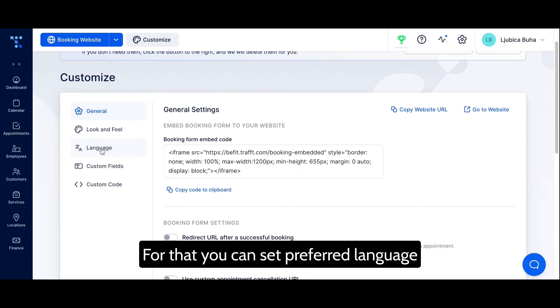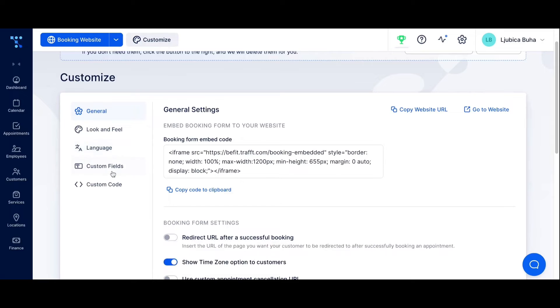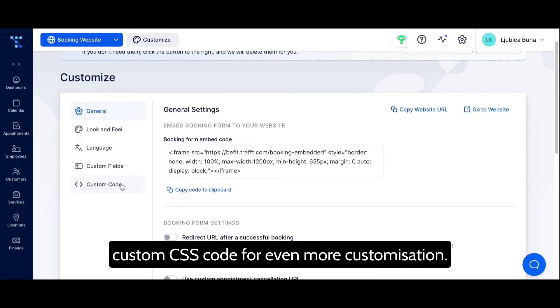You can also set your preferred language, add custom fields, and include some custom CSS code for even more customization.